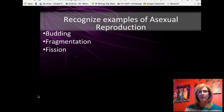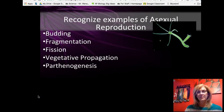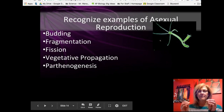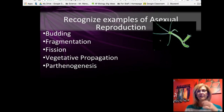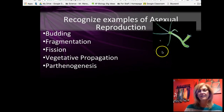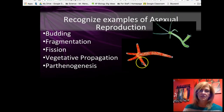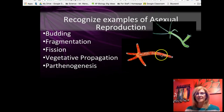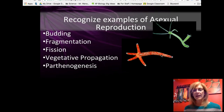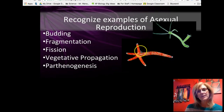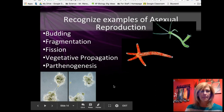There are several forms of asexual reproduction. Budding is an uneven division of cells where a smaller cell stays attached and eventually falls off to become its own organism — the hydra is an example. Fragmentation is when a fragment of an organism grows into a new one — starfish are a great example, where a piece can grow a whole new organism as long as it contains part of the central disc. Fission, like binary fission, is simply the division of a cell in half — many protozoans and bacteria reproduce this way.